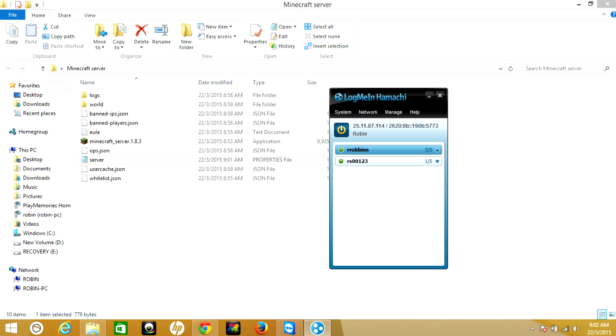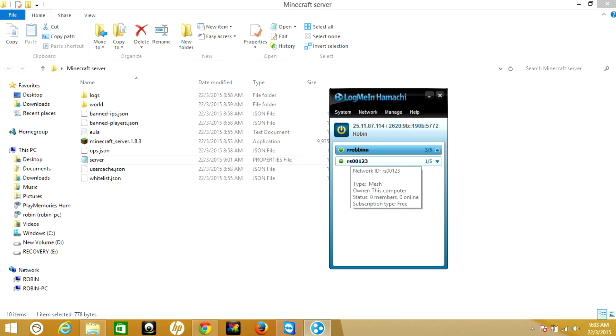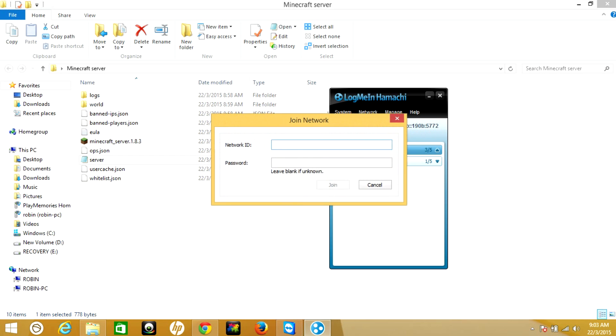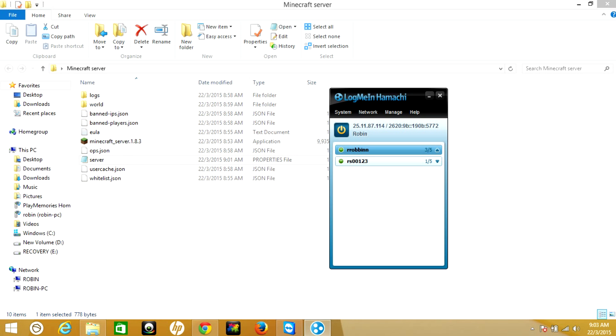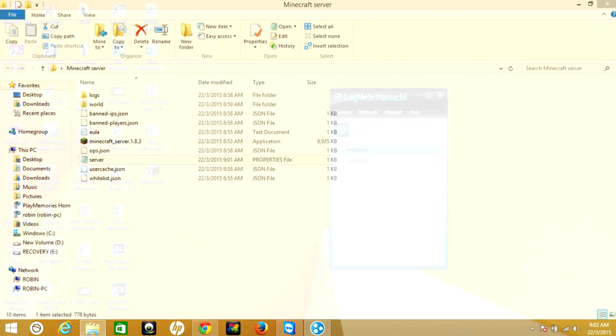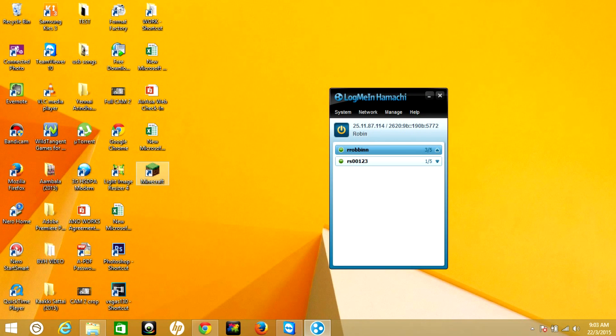Your friends also need to install Hamachi, then they have to come to your network and add your network like go to network and join an existing network. Here they have to type your network ID and password.